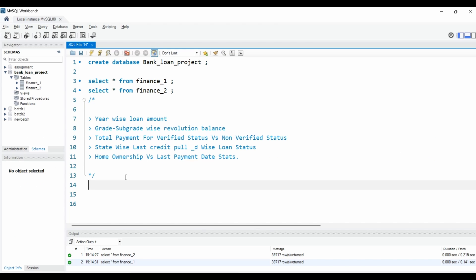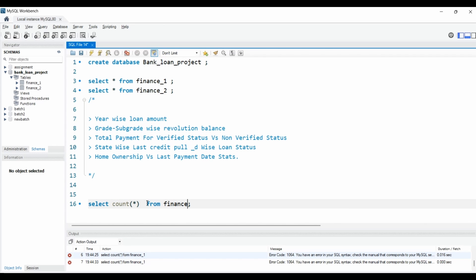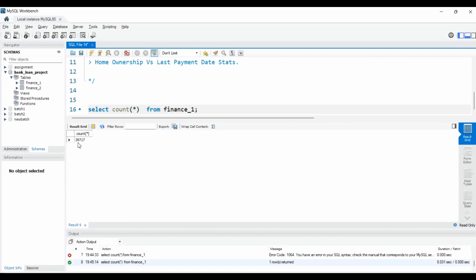Before we move into our KPIs, we will make sure that all our data has been fetched into the MySQL Workbench or whatever database you are using. For example, in finance one, you'll make sure that all rows are fetched. To check how many rows we have, we'll write: SELECT COUNT(*) FROM finance_one. As you can see, we have a total of 3,917 rows.